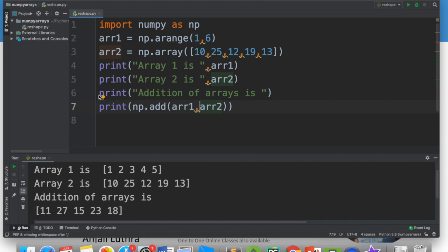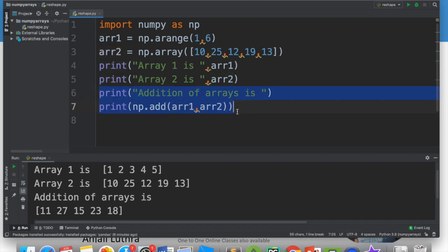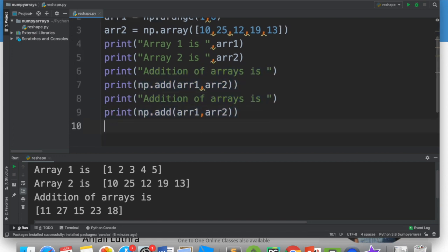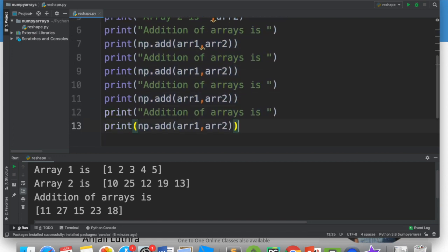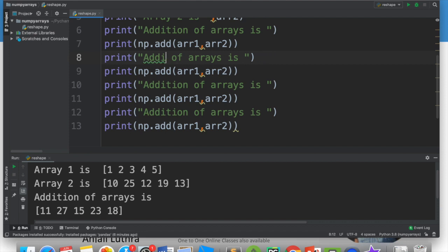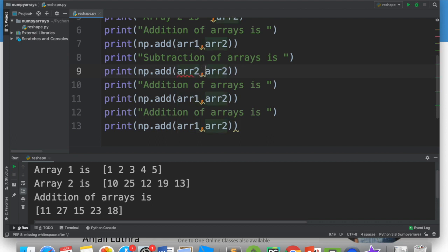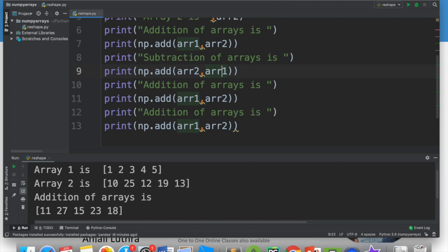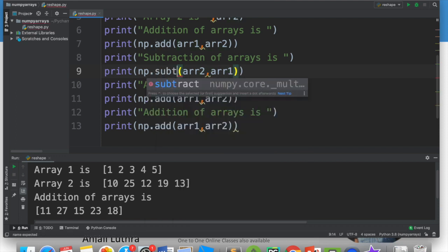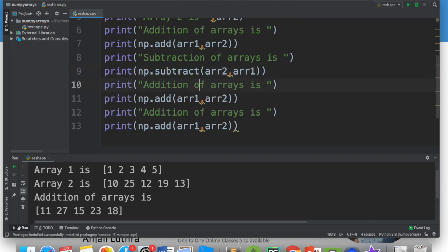As we have added, we can do the rest of the operations. It's quite simple. I'll paste the code for subtraction. For subtraction of arrays, I want to subtract from the second array because there are big numbers in the second array and the first array has small numbers. If I do arr1 minus arr2, I will get all negative answers. So I'll do arr2 minus arr1.